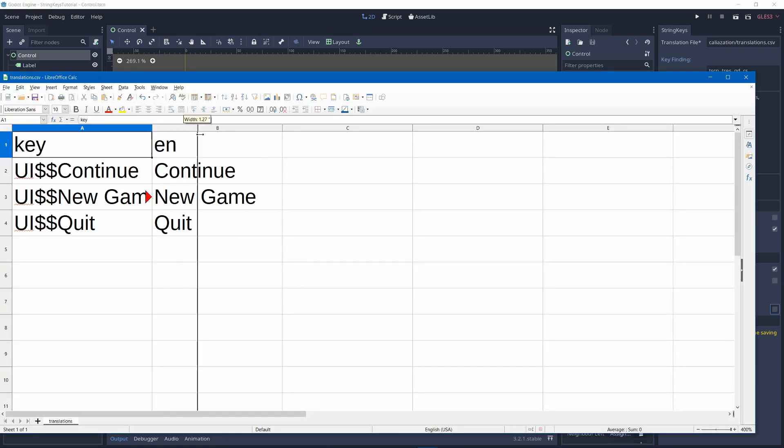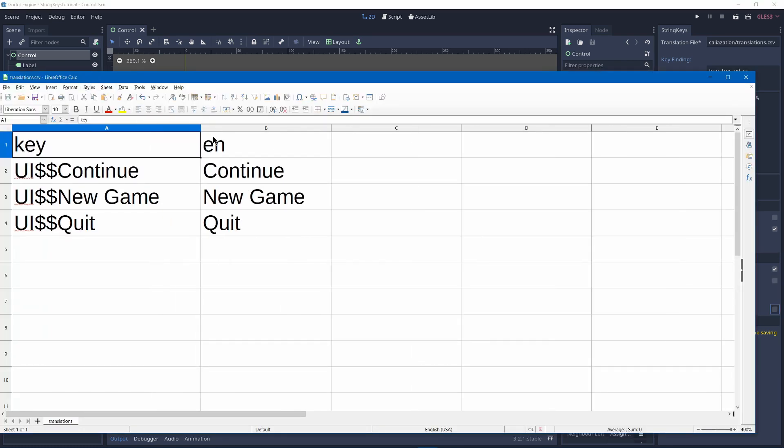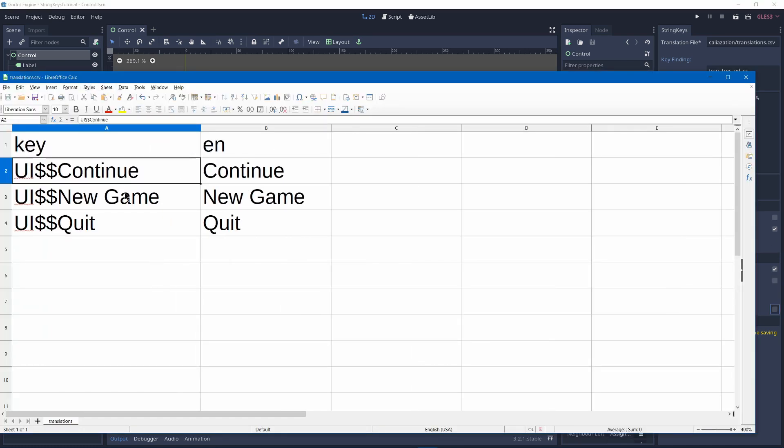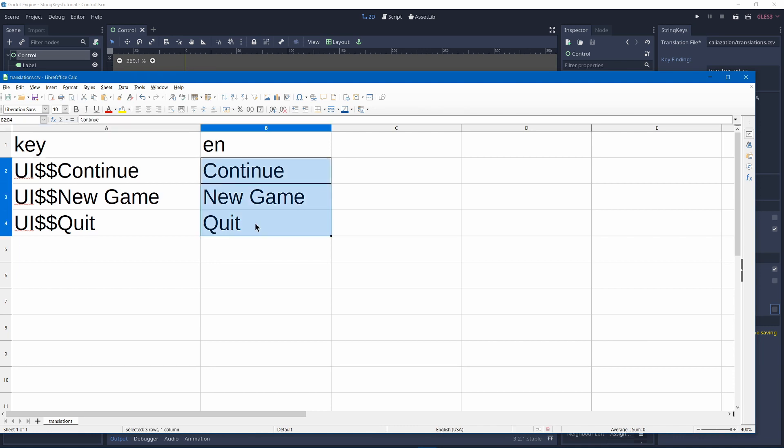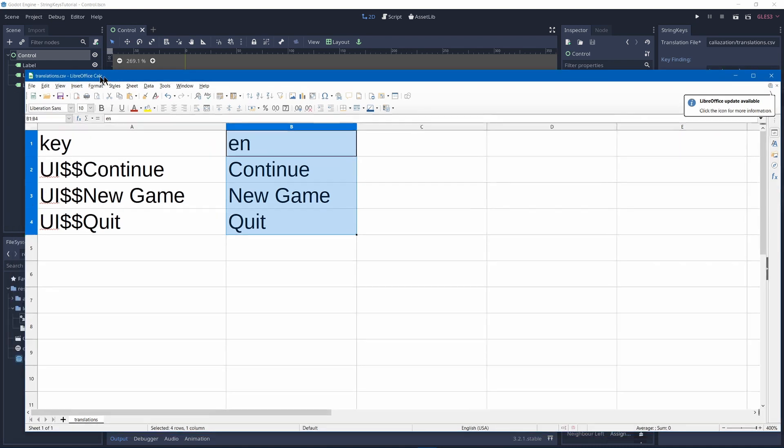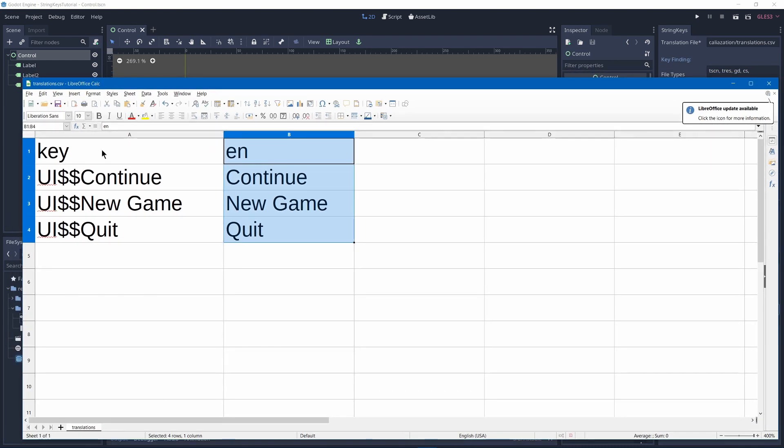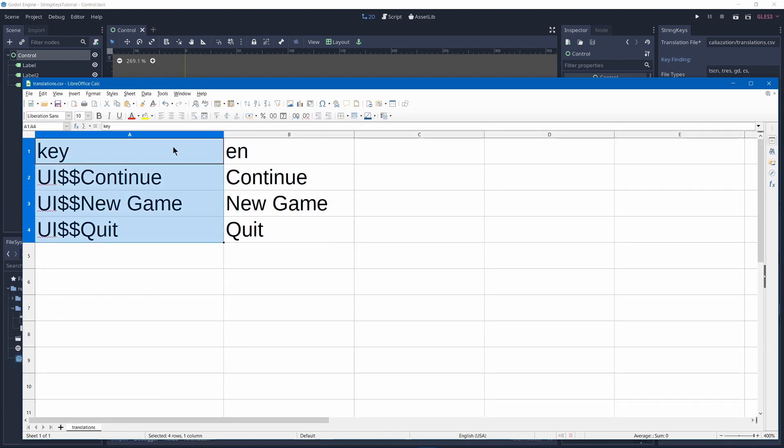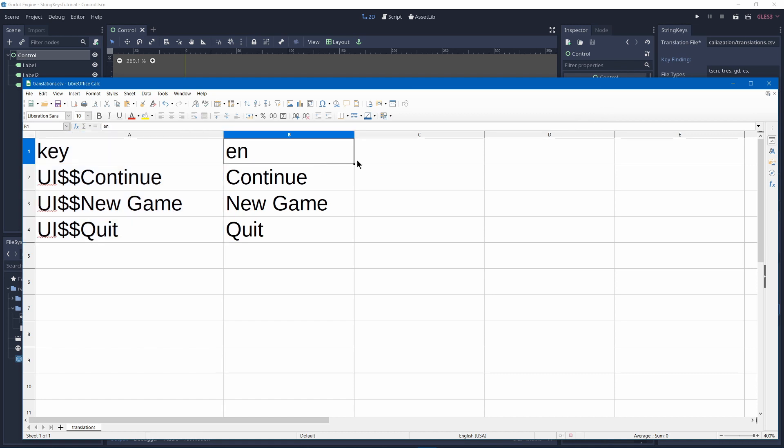You could go into your translation file, and if you have any of the keys misspelled, that would mean that it was misspelled here. So you can fix any of the native language translation spellings in calc, but you wouldn't want to fix them in your key unless you also do that in Godot, because then it wouldn't find the right key. It would look for the misspelled one.